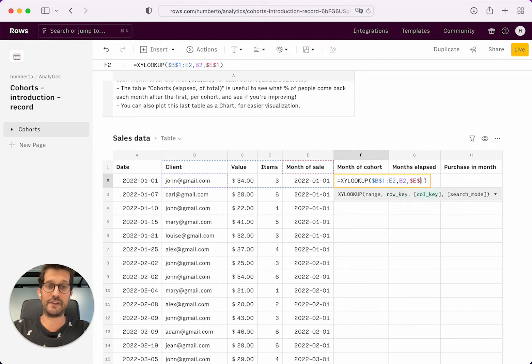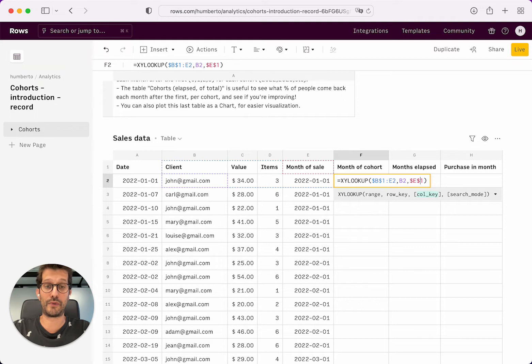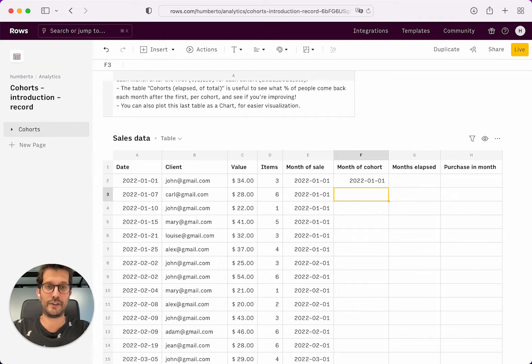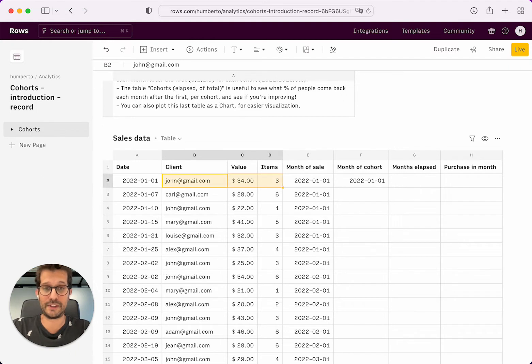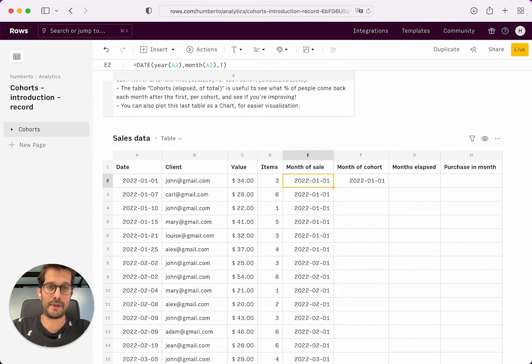It's going to find the first occurrence of each person for each row. So for John, the first occurrence was this particular row, which again, the month of sale is that one.